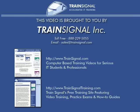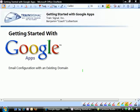This video is brought to you by TrainSignal, your home for IT training products. Welcome to TrainSignal. You're watching the Getting Started with Google Apps video series.